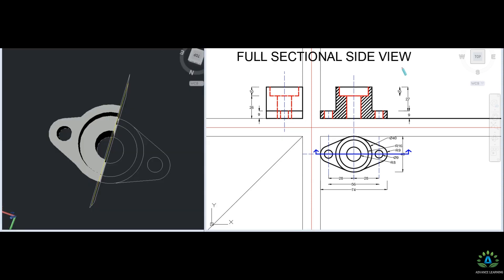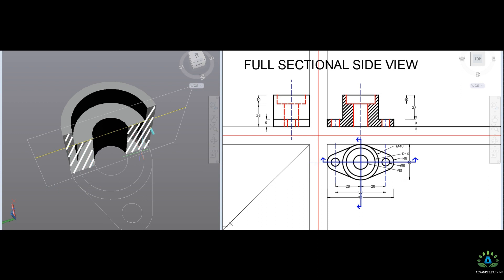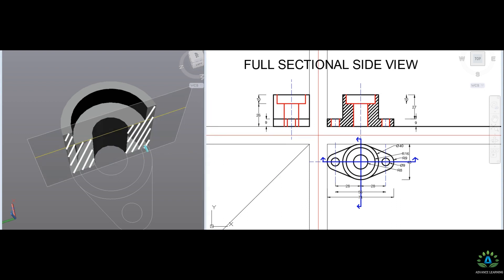Now we will create the full sectional side view. We create the hidden line, remove the horizontal line, and delete outside lines. We change the right-hand side view, convert hidden lines to solid visible lines, cut the section, remove the holes, and remove the hidden lines from the section view. Finally, we touch the cutting plane and represent all parts in hatching lines to complete the full sectional side view.